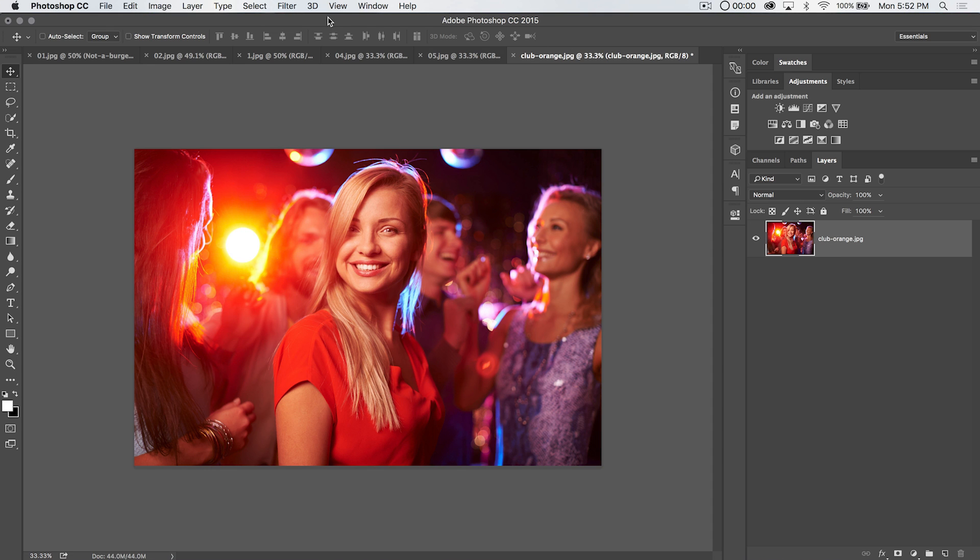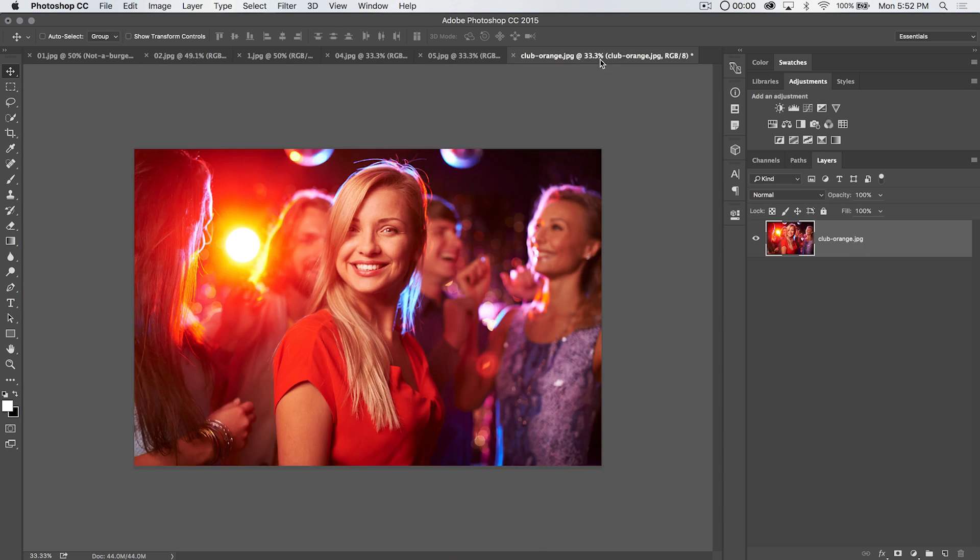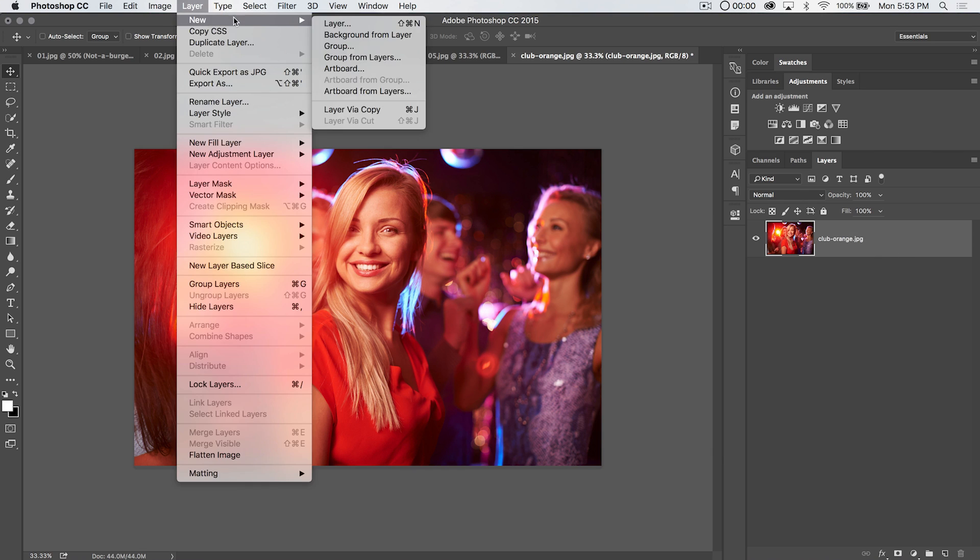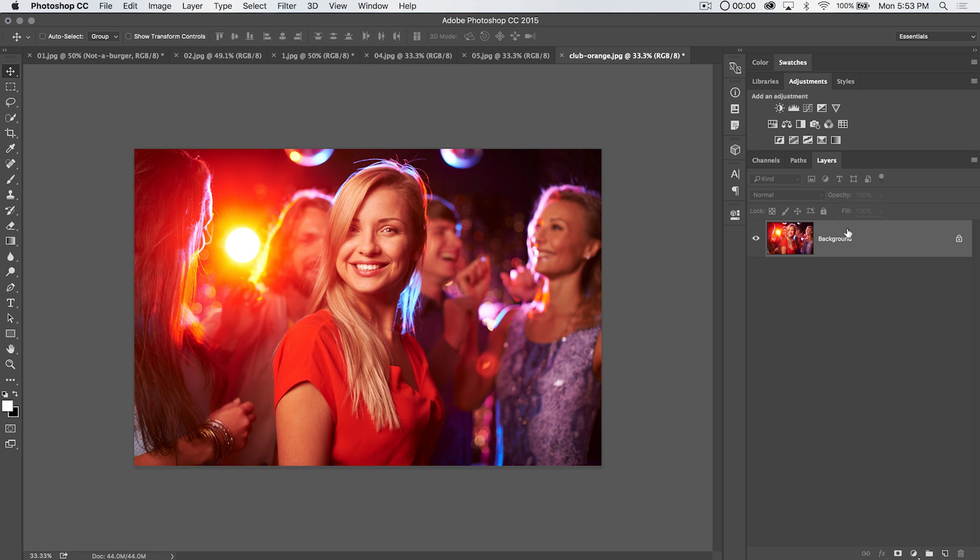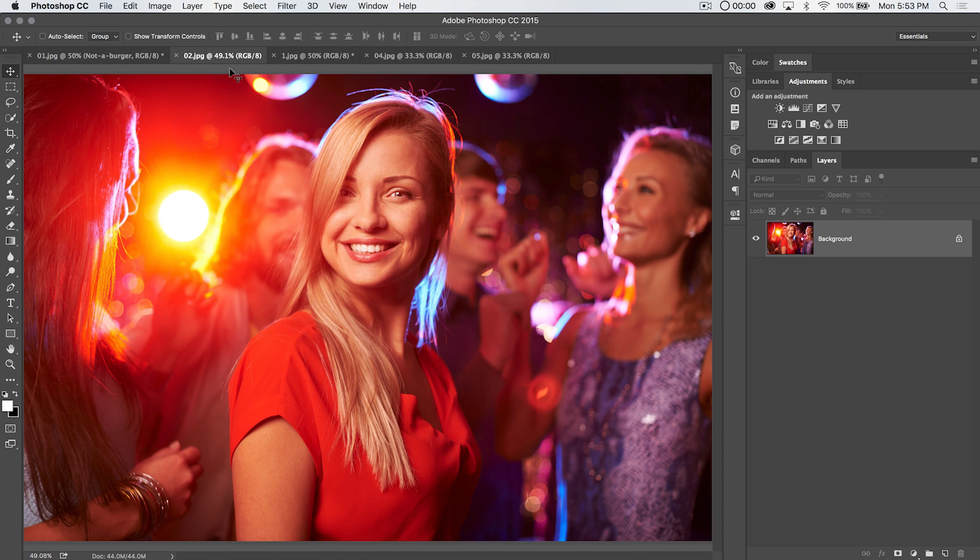So it just converts that locked layer, instead of background and locked, to just a layer with a name. Now if you have this set and you go through, and for some reason you need your locked background layer, you can always go layer new, background from layer, and it's going to convert it back to a locked background layer if you absolutely need that for whatever reason. Because there are reasons that you may need that.